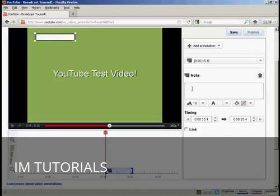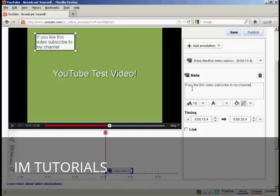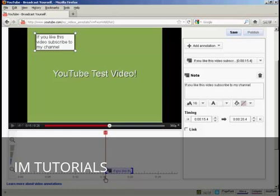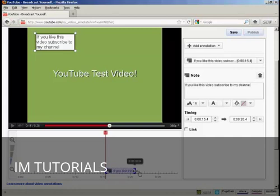So what I can do is type in my note. There you go. If you like this video, subscribe to my channel. And you'll see down here, next to the red marker in the timeline, you've now got a box which shows where this annotation is going to appear and disappear. And you can make it longer by simply holding over the mouse and holding on the button and then just dragging it along.